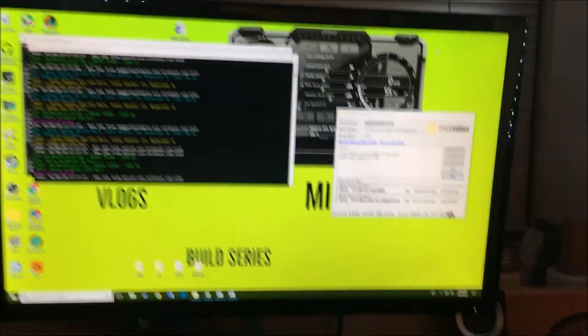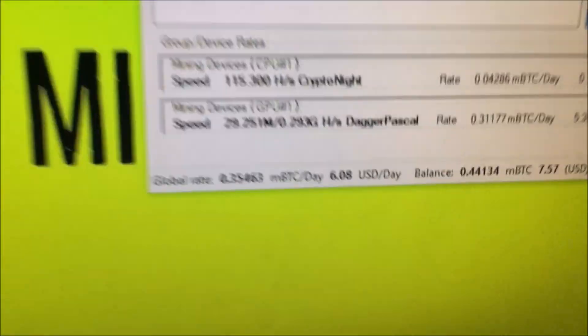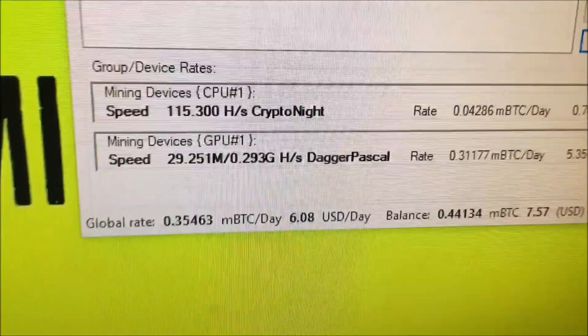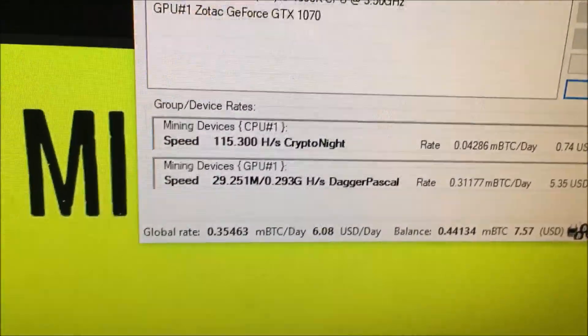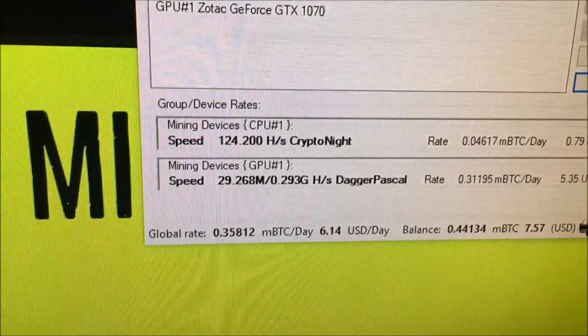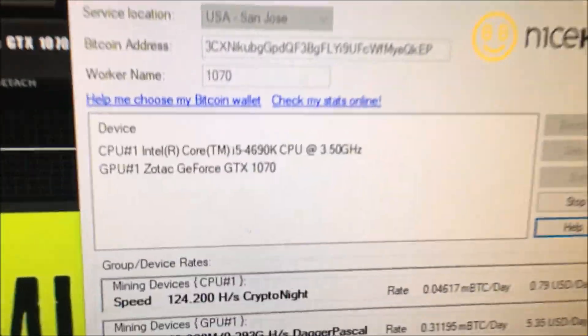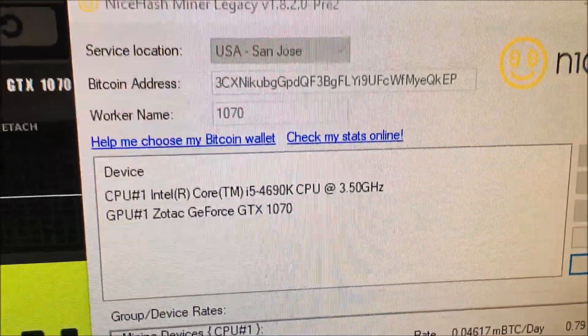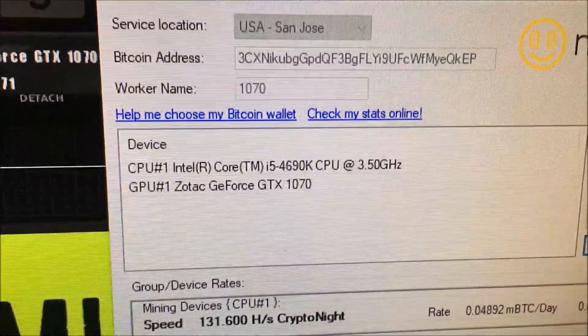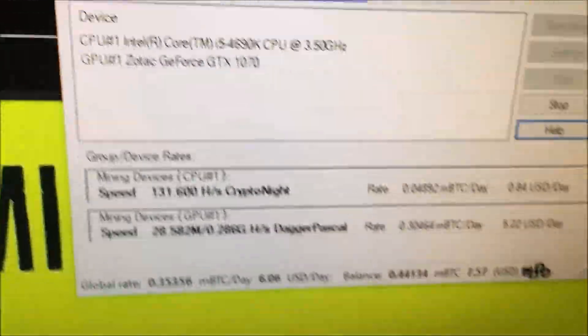Okay, so here we are with the 1070 rig. Right now I'm making about $6.08, $6.14, hopping around a little bit. I'm using my i5-4690K and my 1070.